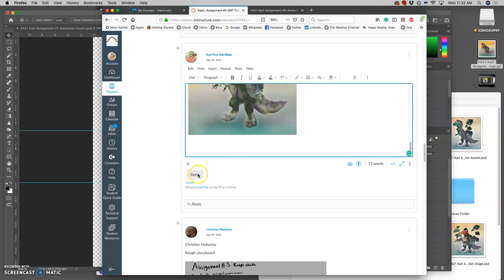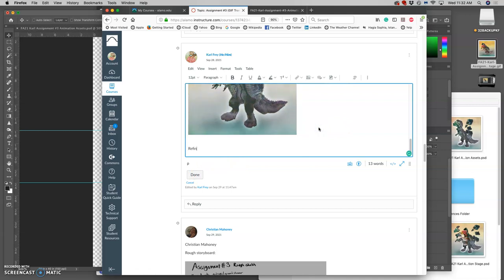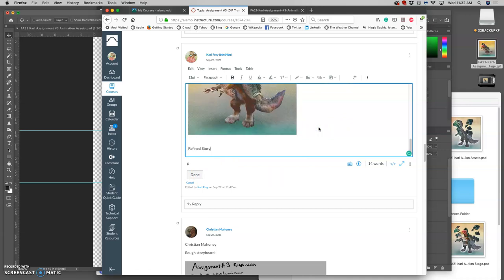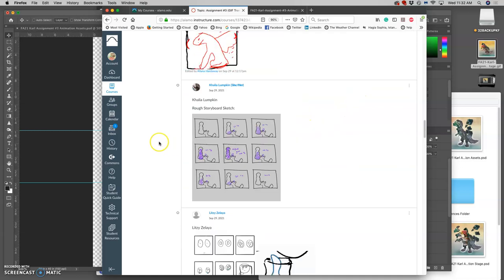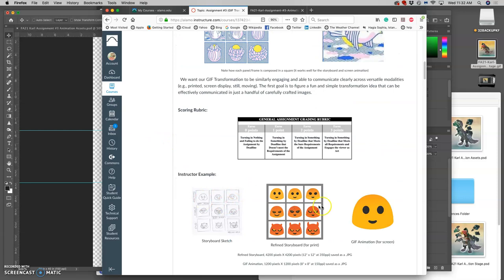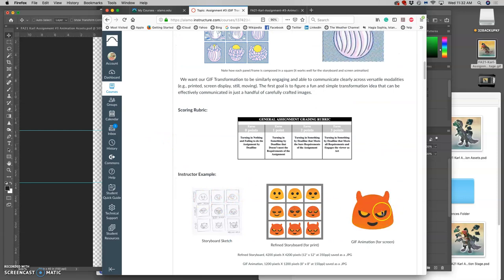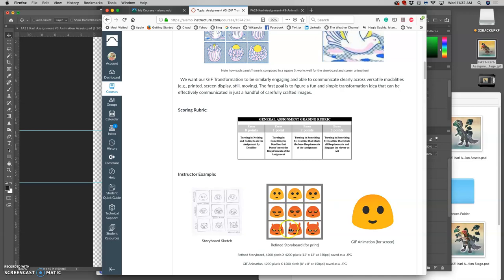Next is the third requirement, which is a refined storyboard. The refined storyboard uses your animation and takes film stills from it and plays it out like a comic book.